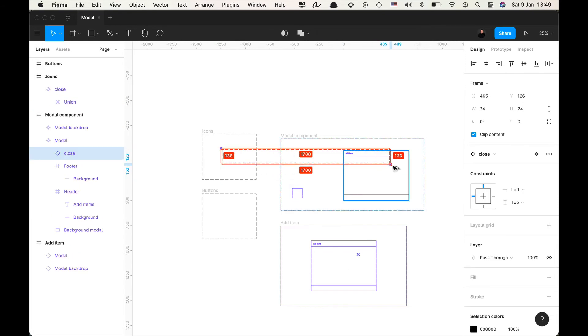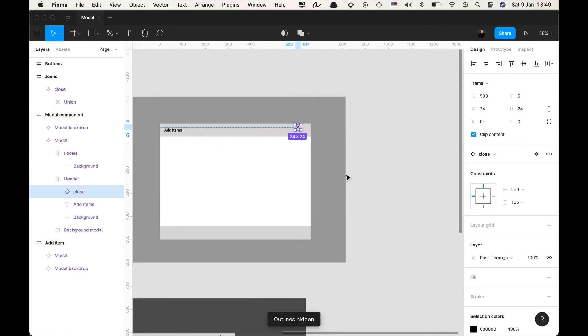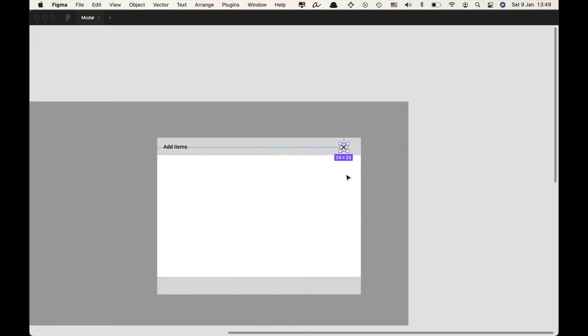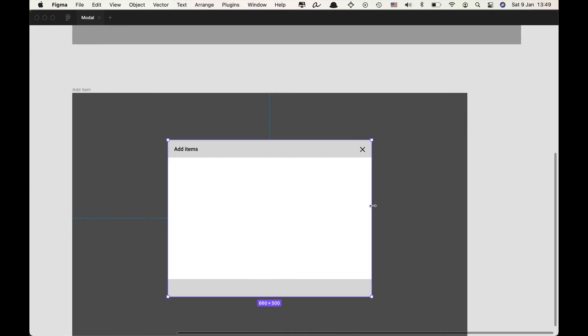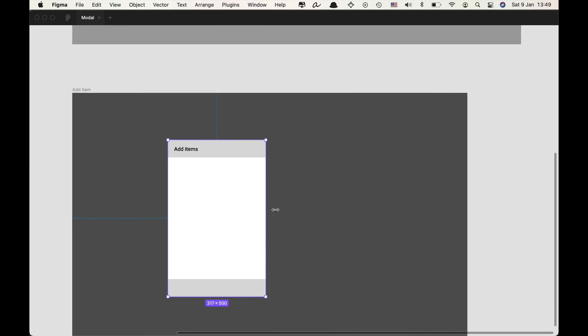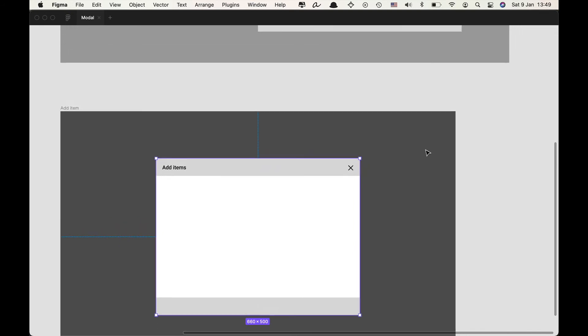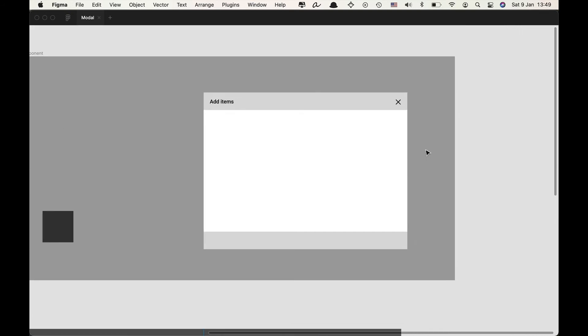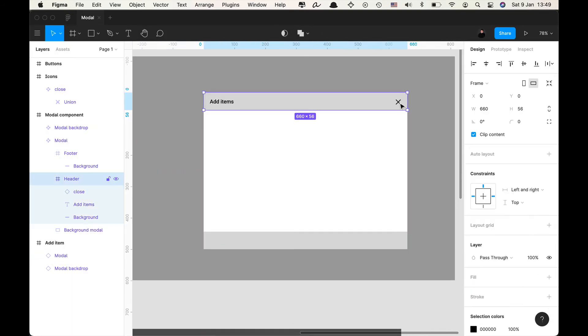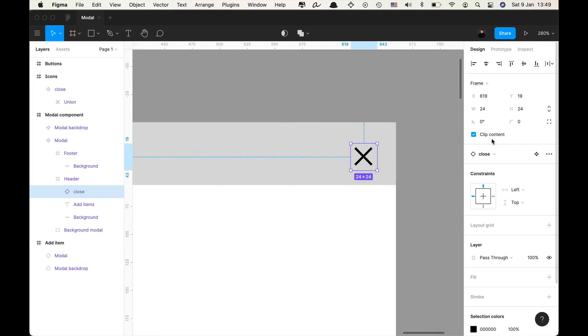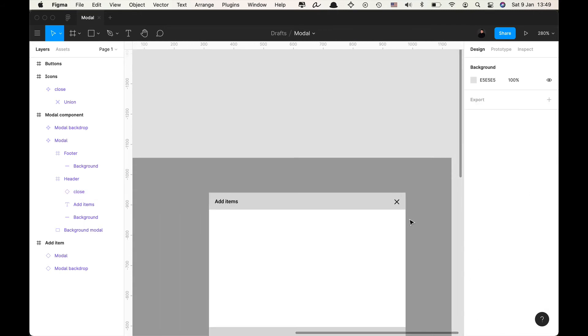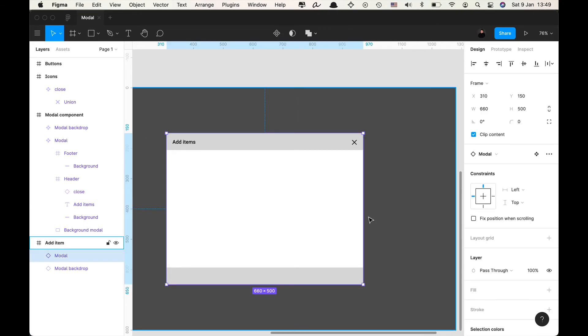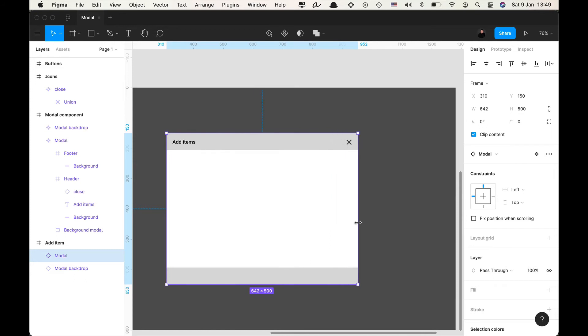So now that I have this component I'm gonna drag it into my modal component and we have to set up the constraints because right now if I would resize the design the close icon doesn't move. So I'm going to set up the constraint right center so now if I go back and resize it it's gonna stay in its position on the top right.